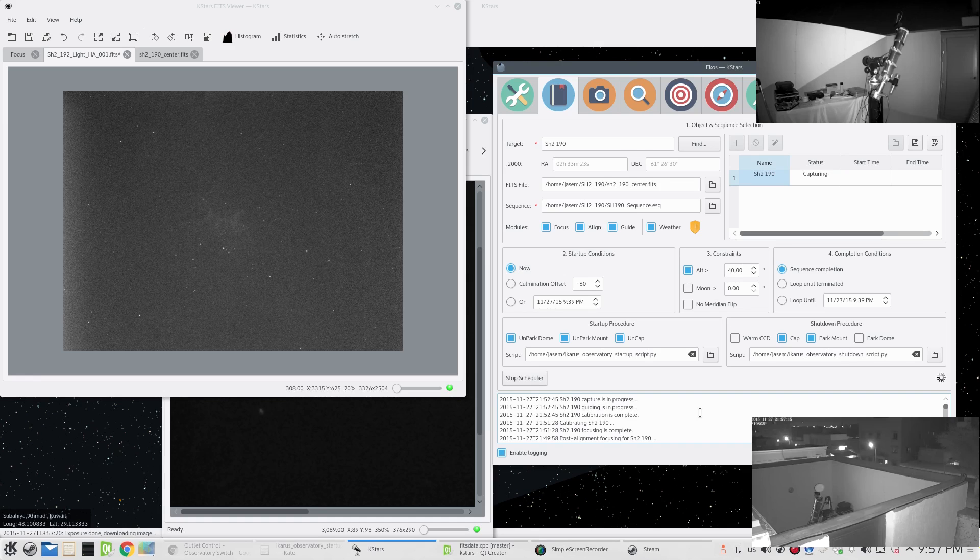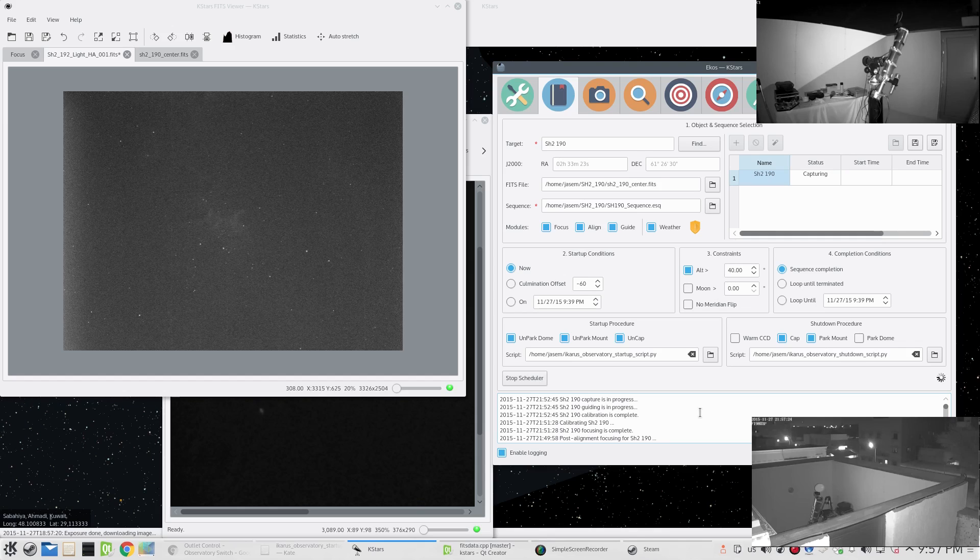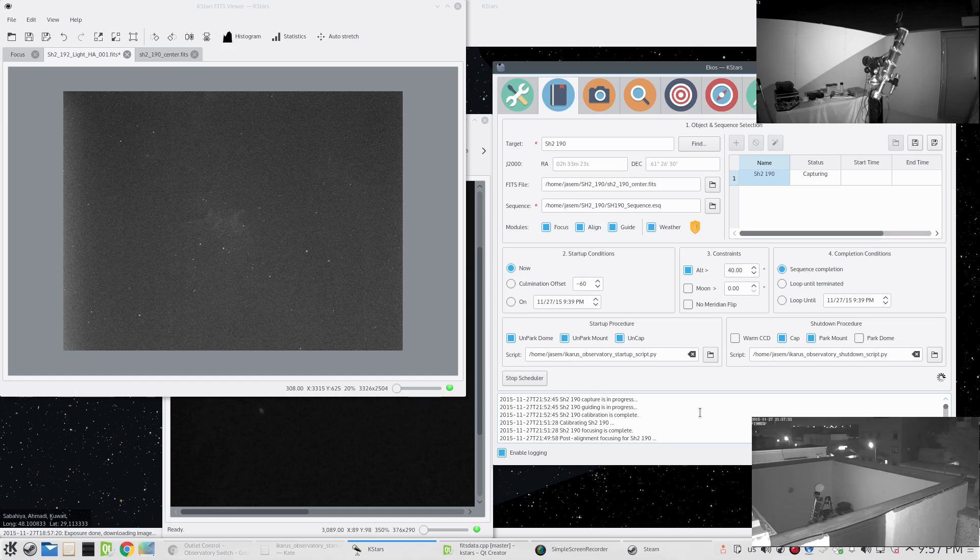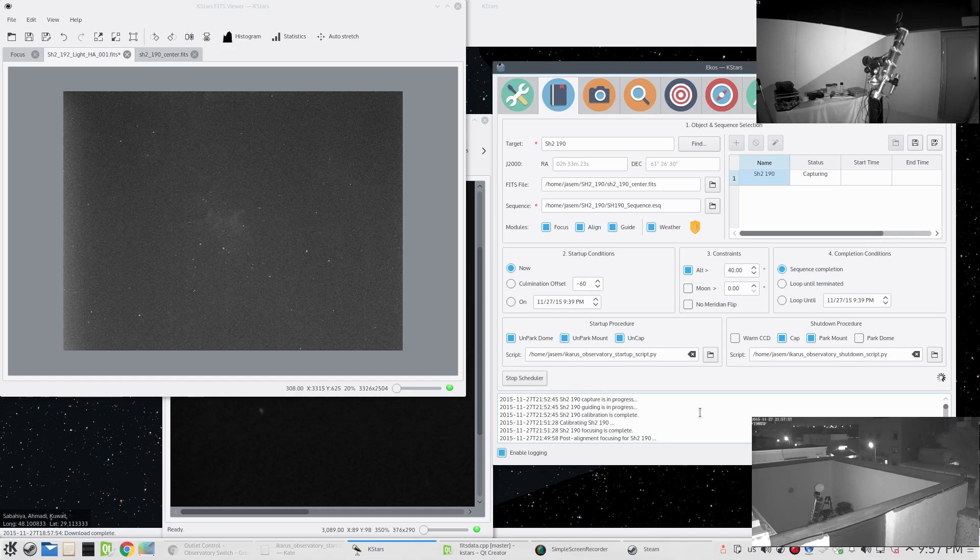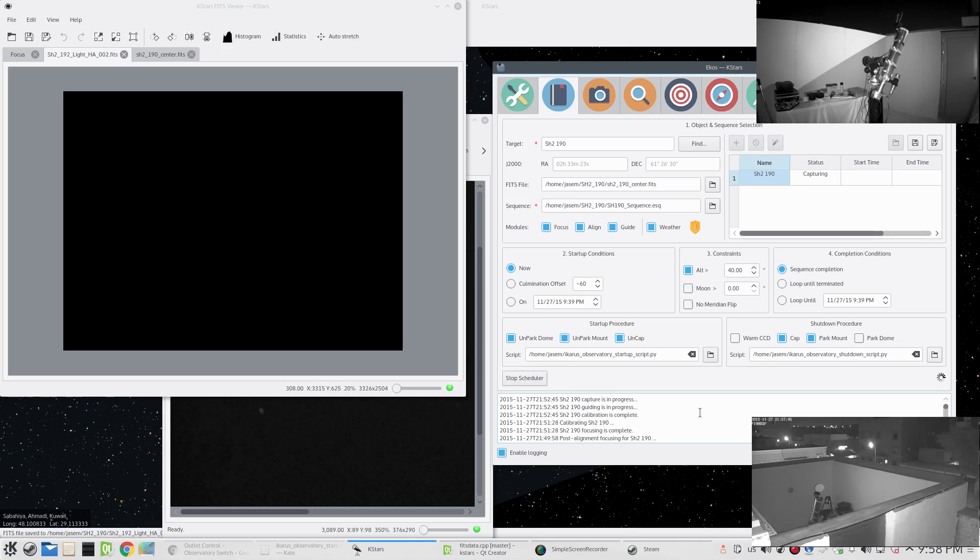It looks like building a robotic observatory for the amateur astronomer is now very possible under Linux. If you guys have any comments, please let me know. I'm looking for any proposals or suggestions for any particular cases that I'm perhaps not covering with the EKOS scheduler module. So that's pretty much it. I hope you guys enjoyed this video and clear skies.